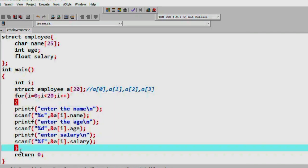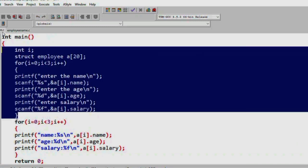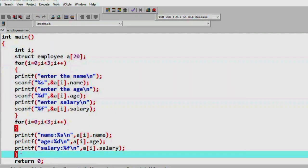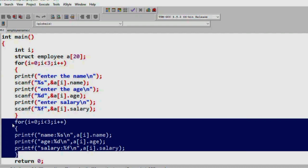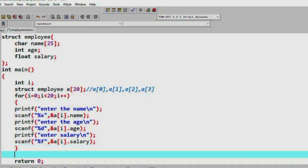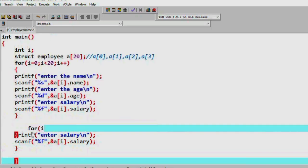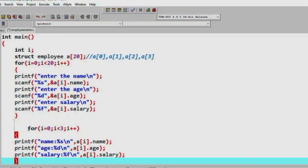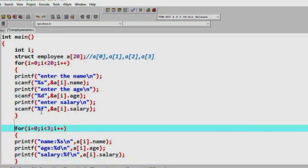Since we stored the structure values, we can now print them out. They use the same concept — same, very easy concept. We use control-C to copy and paste the input loop, then modify it for output using printf.